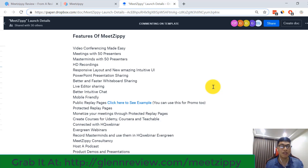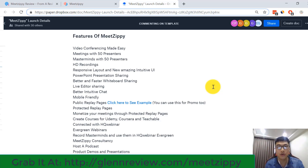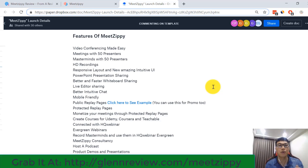Before watching my MeetZP video review today, please click the button below to subscribe to my channel to watch more online reviews, as well as get more online marketing tips from me.